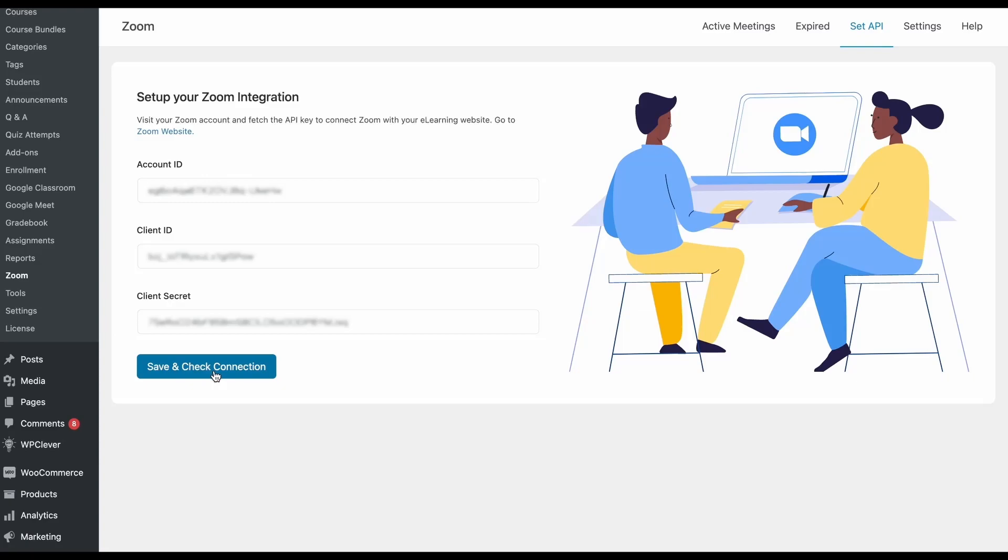Once you've added all the information and the IDs that TutorLMS needs, click on save and check connection and that's it. That's all you have to do and your integration should be updated with the new credentials.